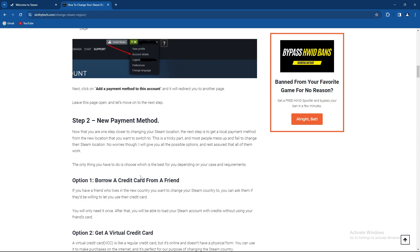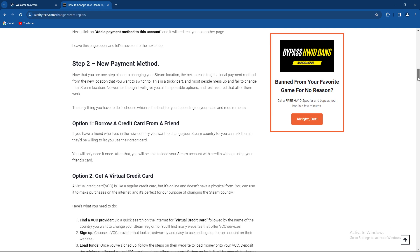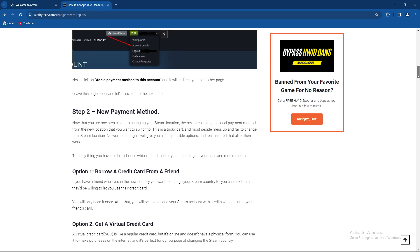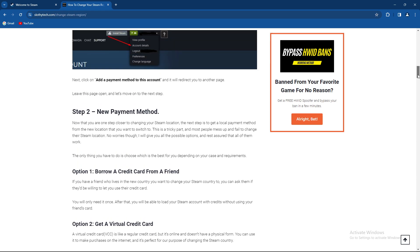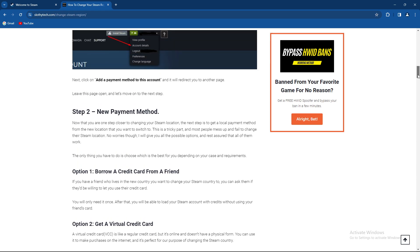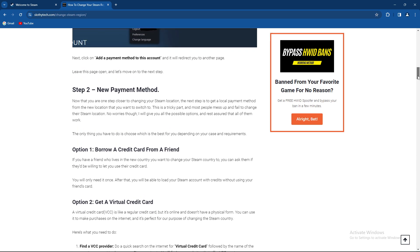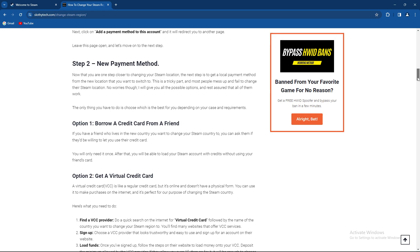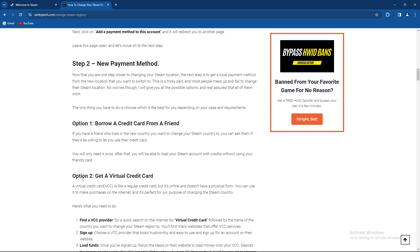Option one: Borrow a credit card from a friend from that region. You can ask them if they are willing to let you use it, and you will need it once. After that, you'll be able to load your Steam account with credits without using your friend's card.